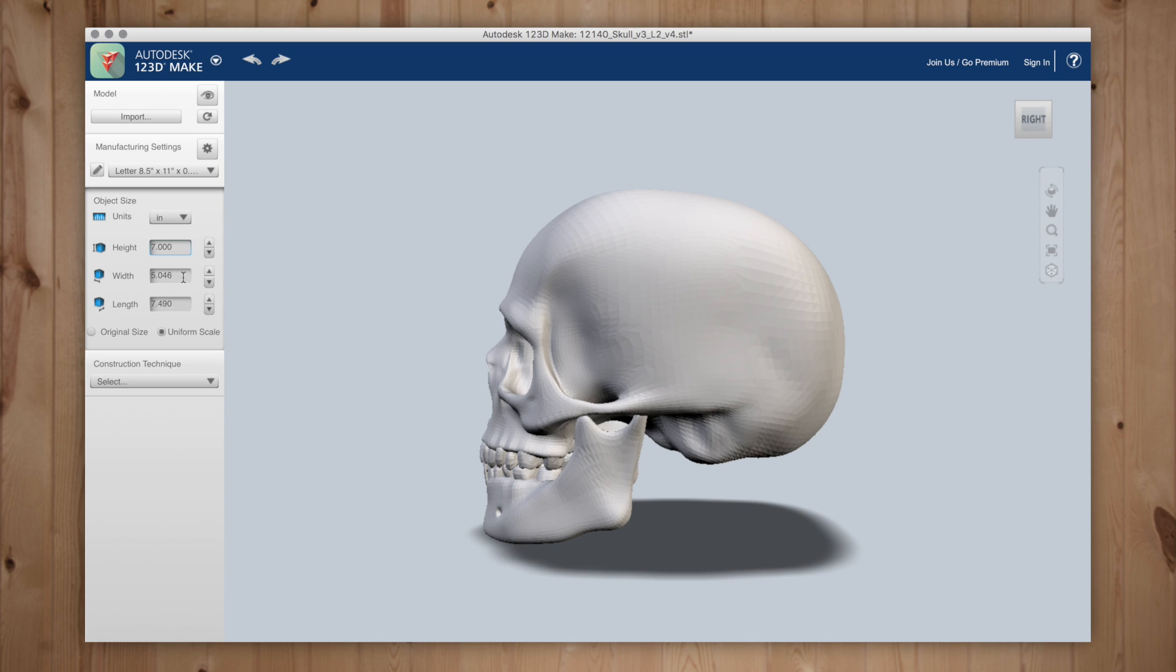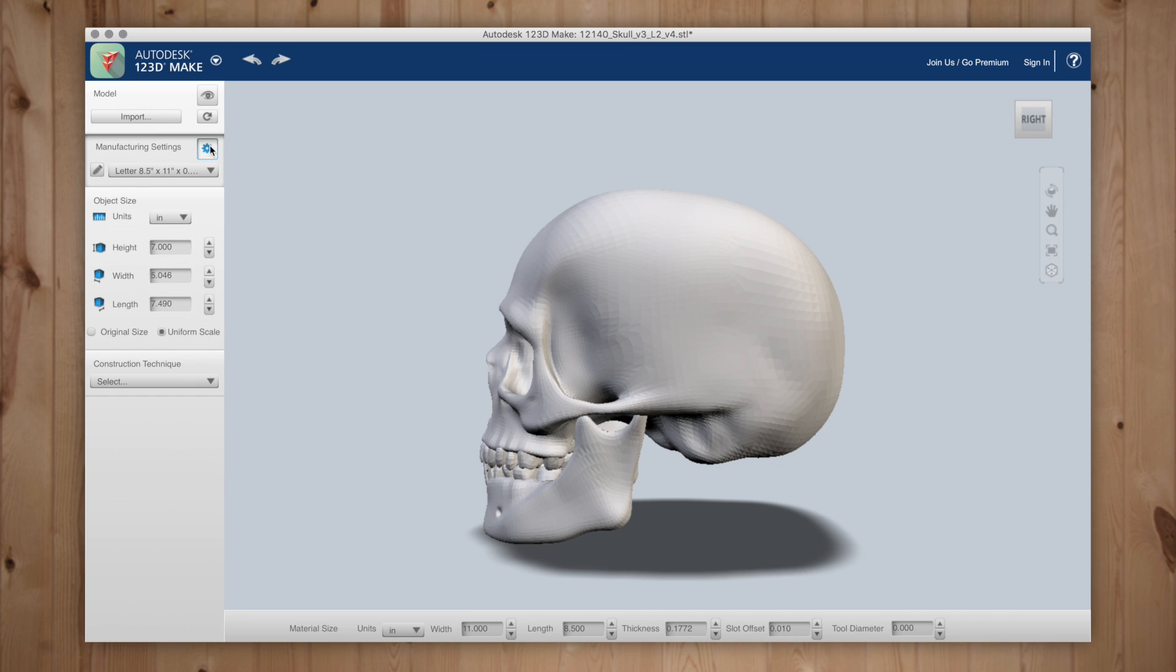Then we'll jump over to the manufacturing settings. I'm going to use 10 inch by 10 inch sheets of cardboard so I'll input that into the bottom dialog box. And the thickness of my cardboard is 3 sixteenths of an inch.